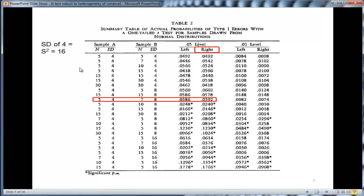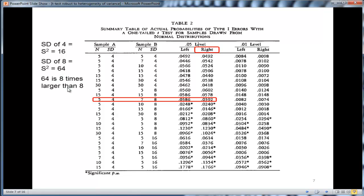So thinking of these in terms of variances, standard deviation of 4 is equal to a variance of 16, and a standard deviation of 8 is equal to a variance of 64. So that means 8 times difference between the variances, which is pretty substantial.